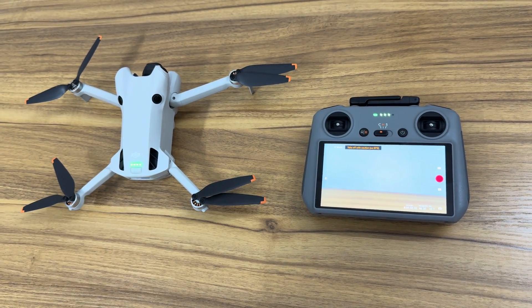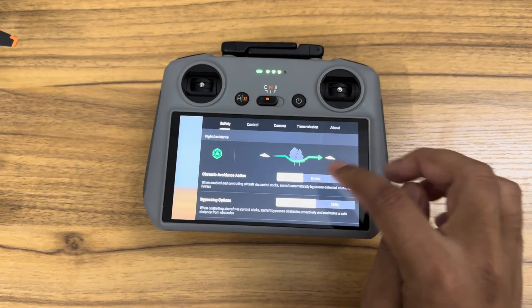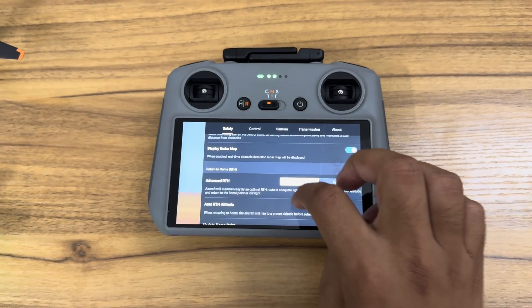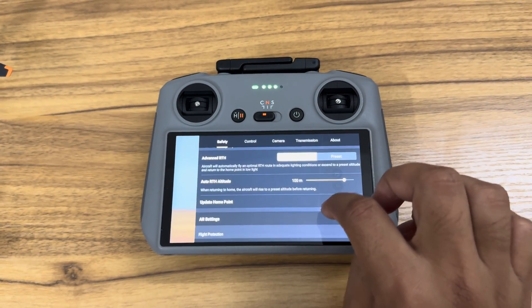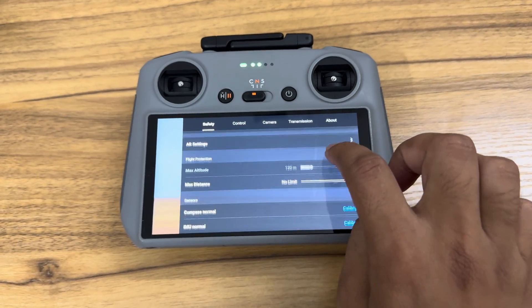Now open settings and go to the safety menu. By default, max altitude is set to 120 meters.